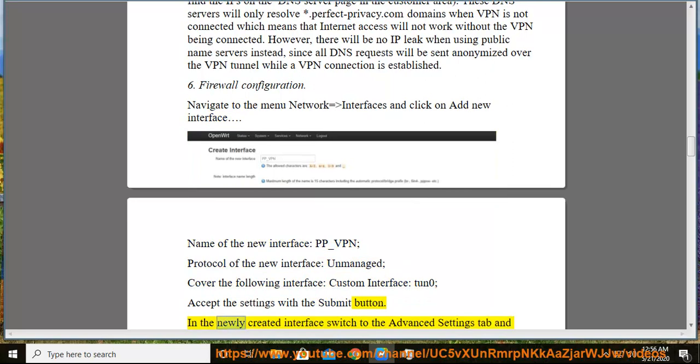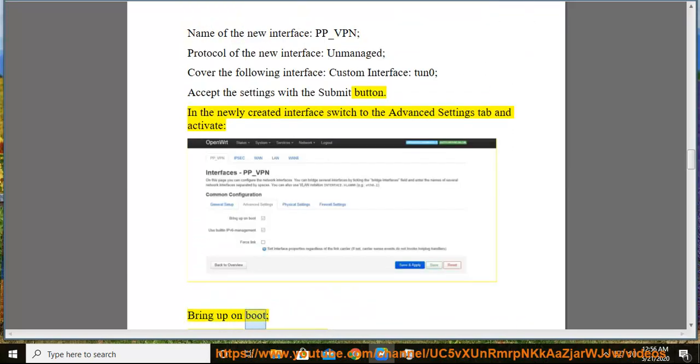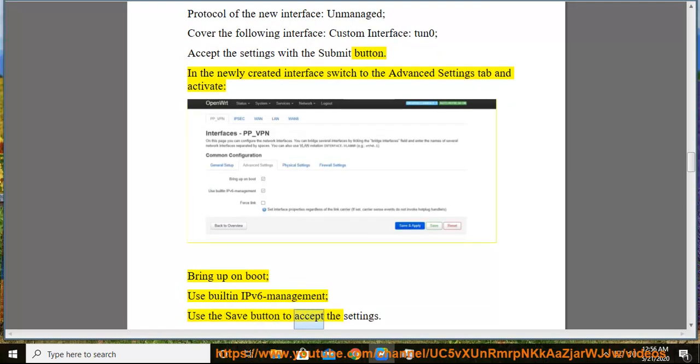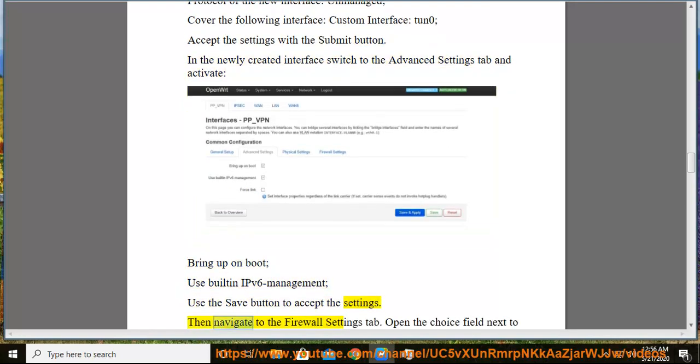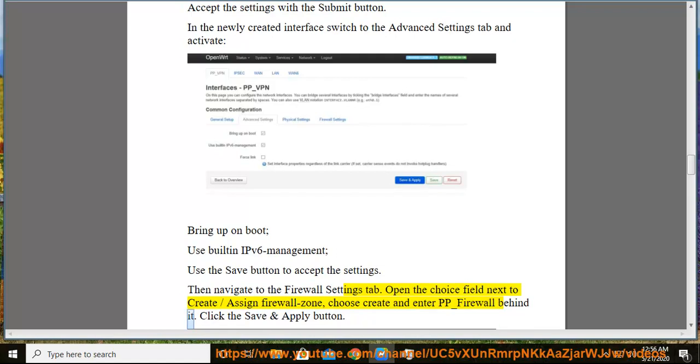In the newly created interface switch to the advanced settings tab and activate: bring up on boot, use built-in IPv6 management. Use the save button to accept the settings. Then navigate to the firewall settings tab. Open the choice field next to create/assign firewall zone, choose create and enter pp_firewall behind it. Click the save and apply button.